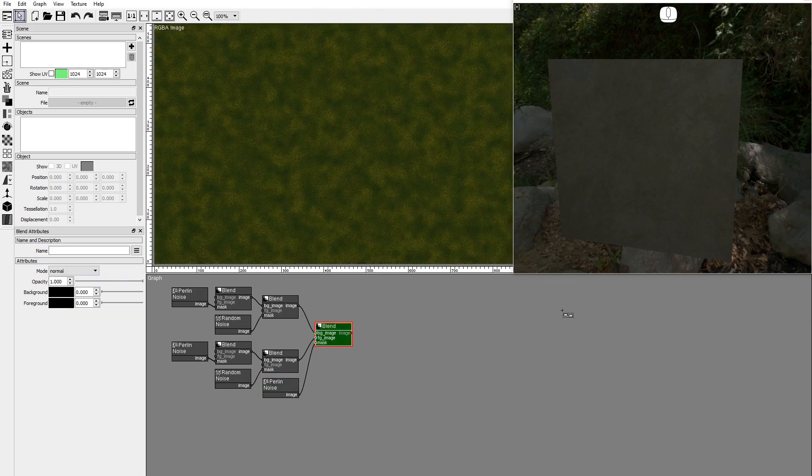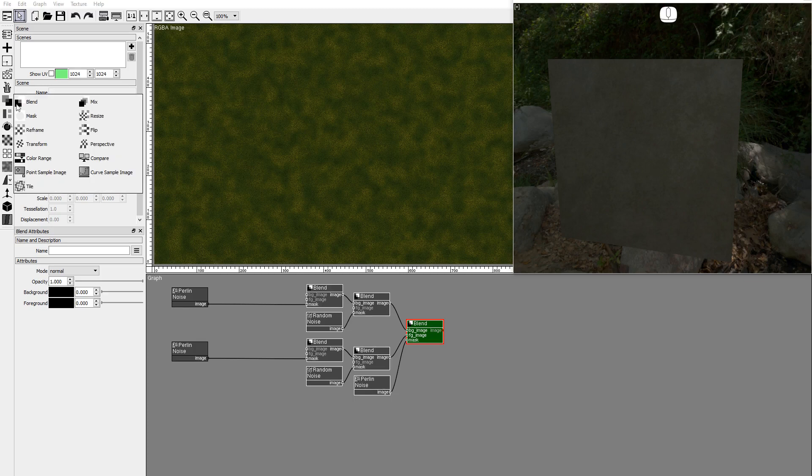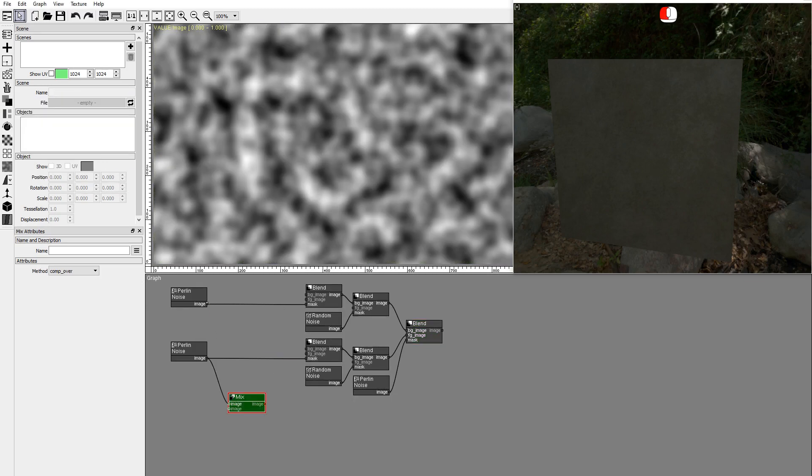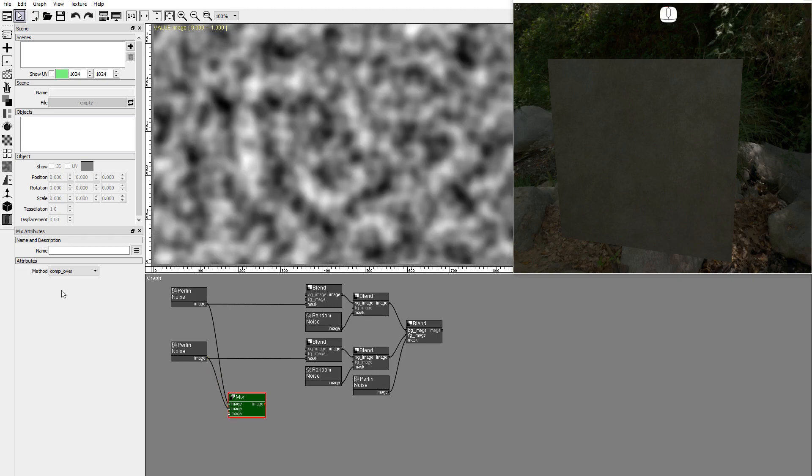Now, let's create the normal texture from the fresh and dry Perlin noise outputs. Add a mix node and connect the nodes. Set the mix method to average.